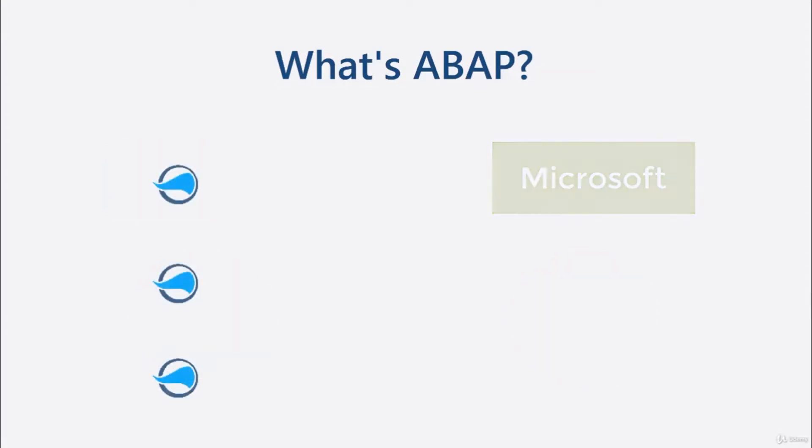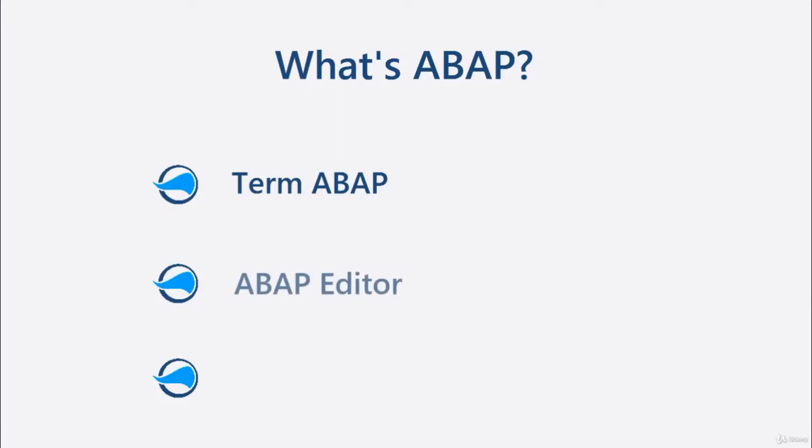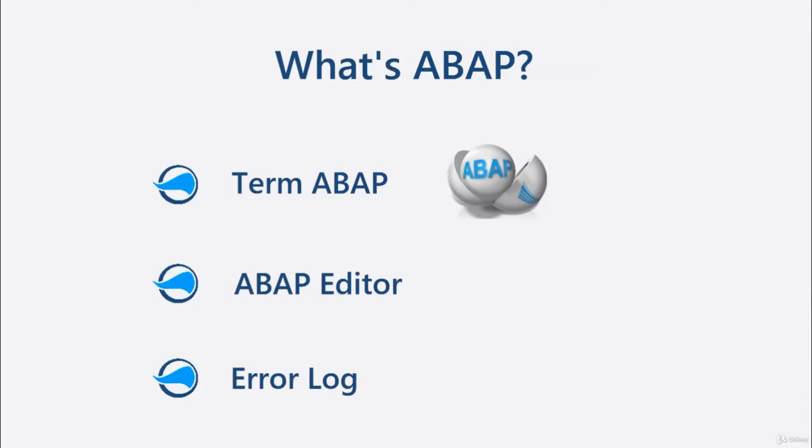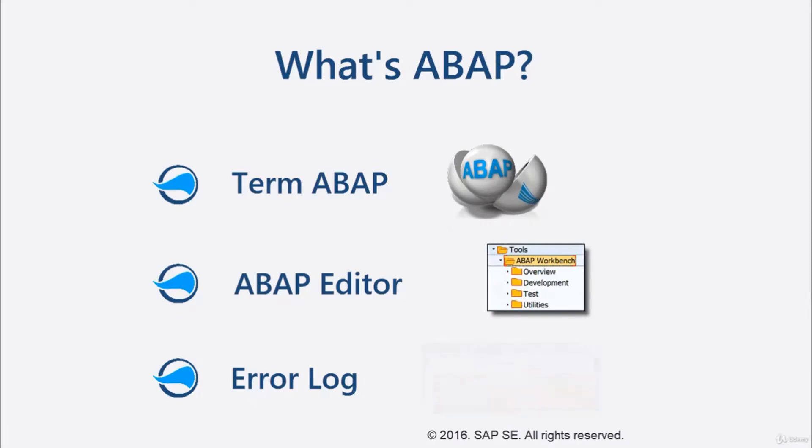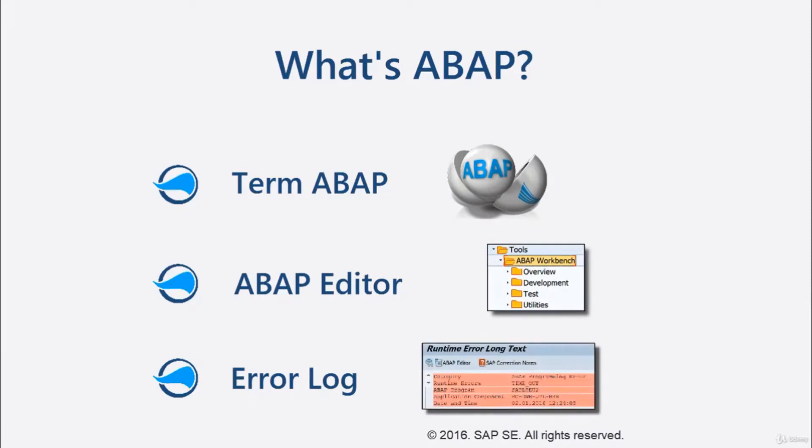Therefore, the term ABAP is explained. The ABAP editor is shown and the error log is displayed. By the end of the video, you know what ABAP is, where to find the ABAP workbench, and what a short dump is.